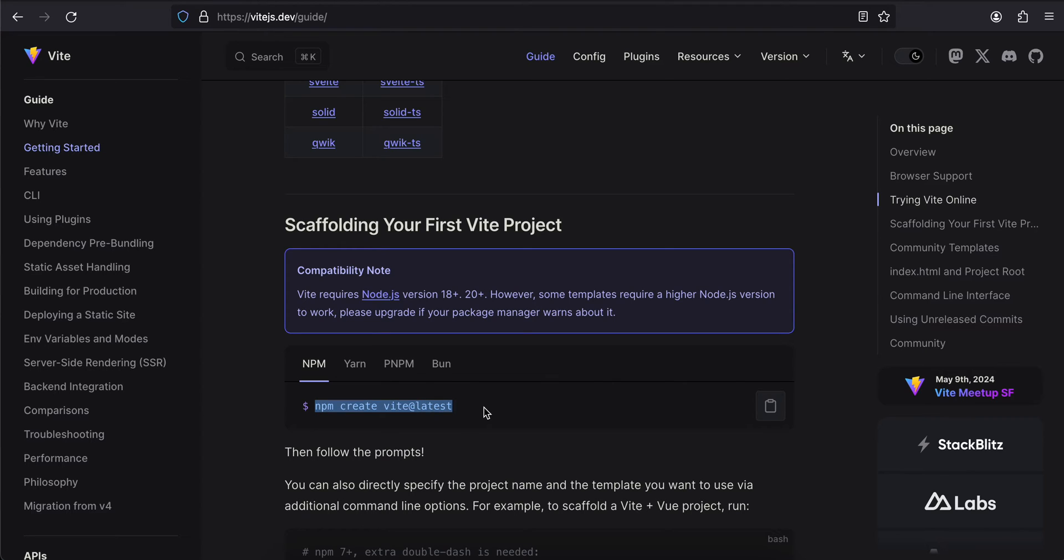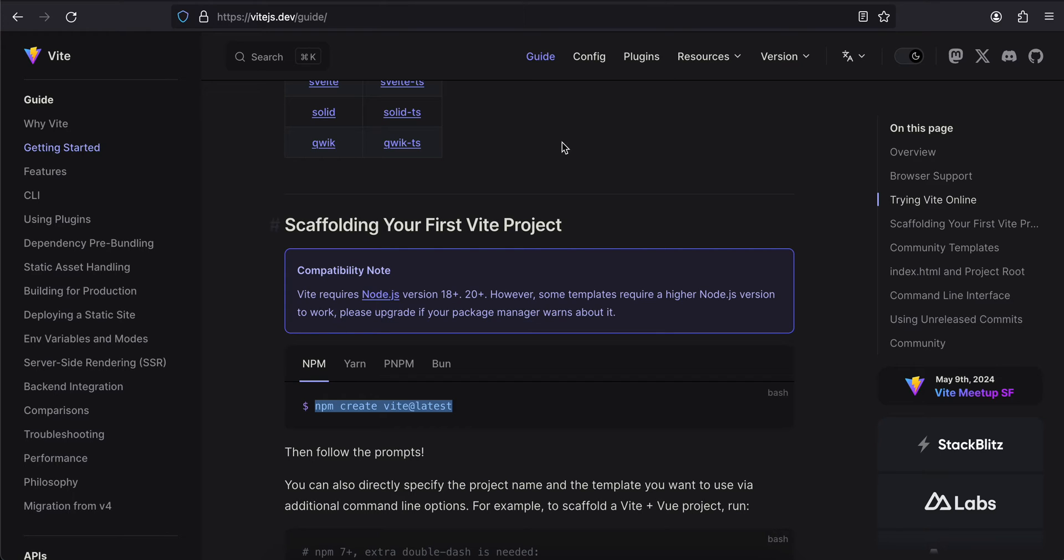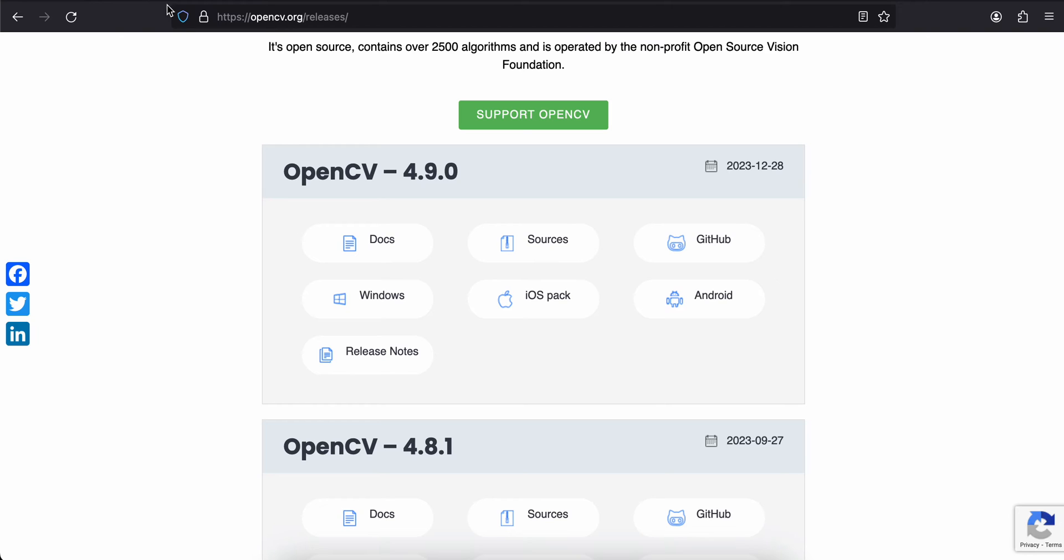If you don't want to use this, you can use normal vanilla HTML, CSS, JavaScript as well. I'm using TypeScript, and if you want to use any web framework like Next, Angular, or Vue, please do so - the code will be more or less the same.